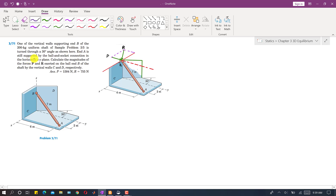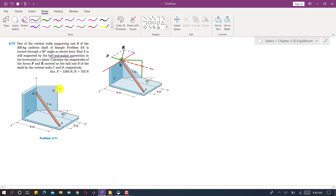End A is still supported by the ball and socket connection in the horizontal XY plane. We are asked to calculate the magnitudes of the forces P and R exerted on the shaft at point B by the vertical walls C and D respectively. Wall C applies the P reaction force, as represented in this free body diagram. The R force is exerted by wall D. We are asked to find these P and R reactions.